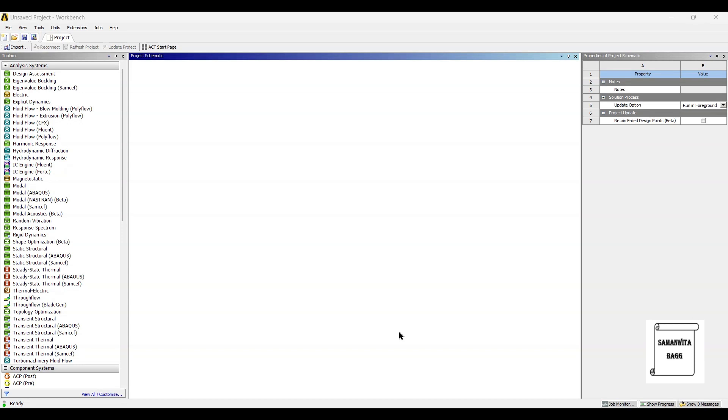Hello everyone, welcome to the next session on ANSYS Workbench Tutorials. In this session, we are going to analyze the drill bit for static structural analysis.